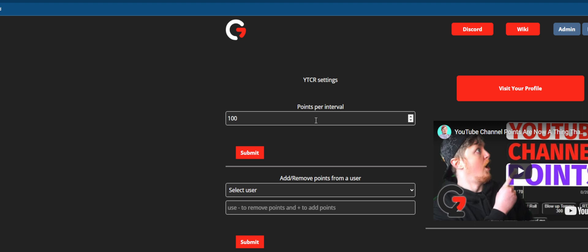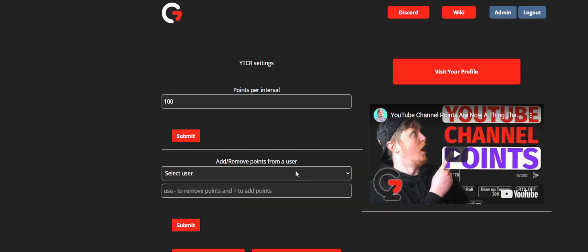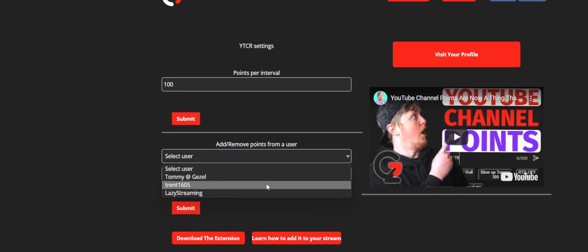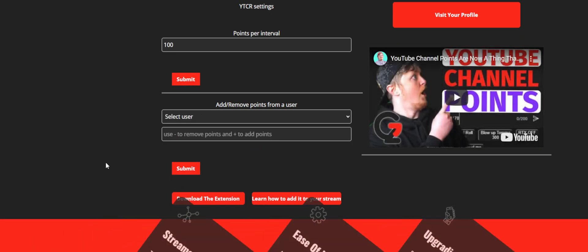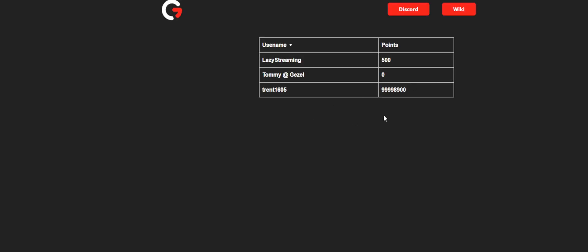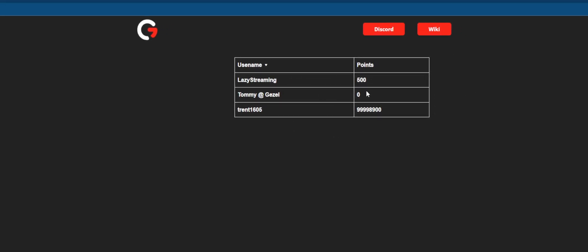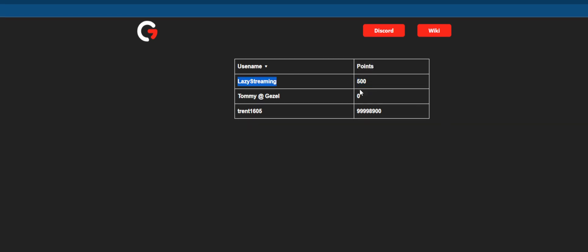Everybody gets points at the exact same time every five minutes on the five-minute mark: 12, 5 past, 10 past, etc. Everybody generates points at those exact same times. I have mine set to 100 because I think that's fair, but you can change it depending on how much you want things to cost. If something went wrong, you can add or remove points for certain users. So if Lazy Streaming redeemed something but something in my stream wasn't working, I can instantly give them back those points by entering plus 500 points and pressing submit. Then you can also visit your profile to see all the points that everybody has — you can confirm that Lazy Streaming now has an extra 500 points.